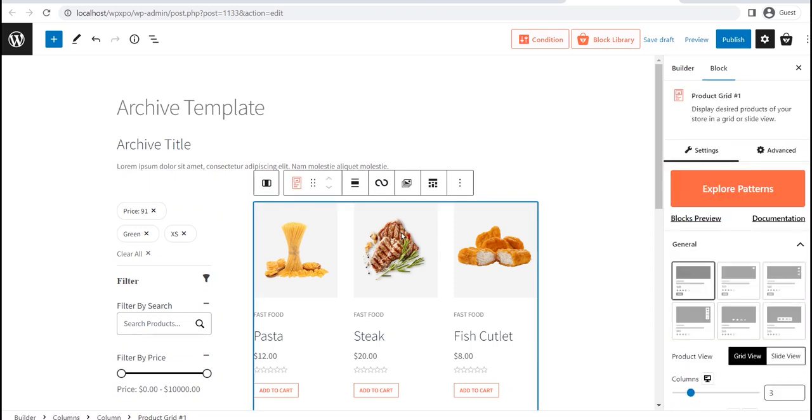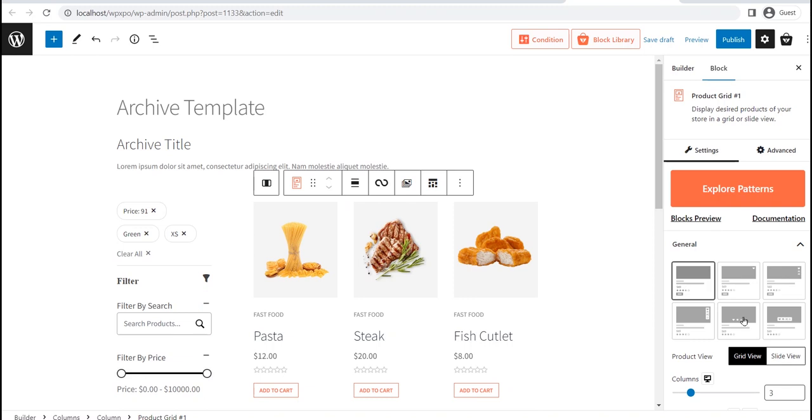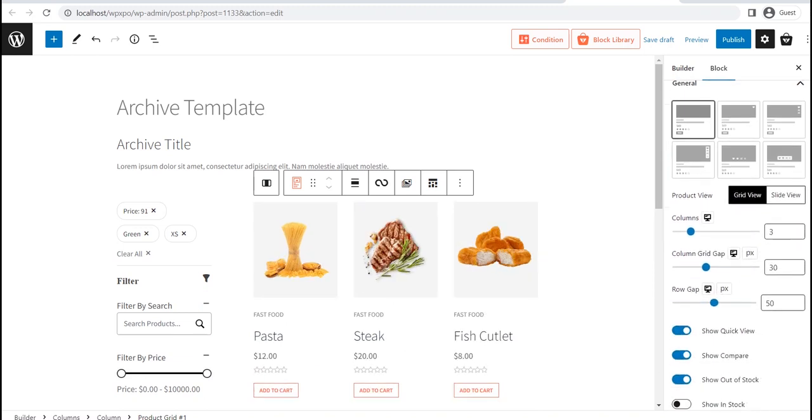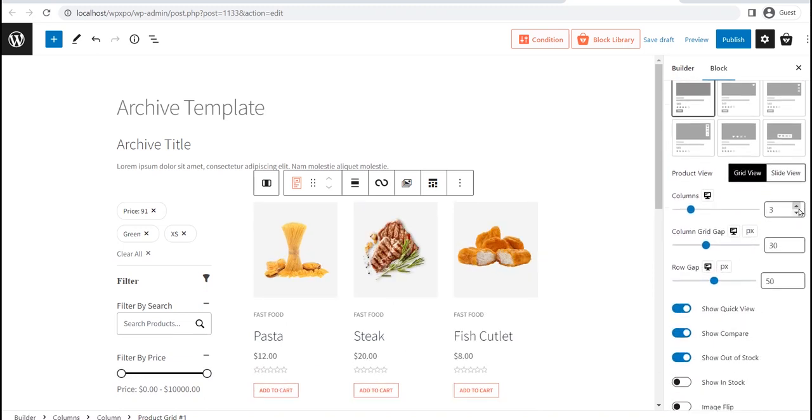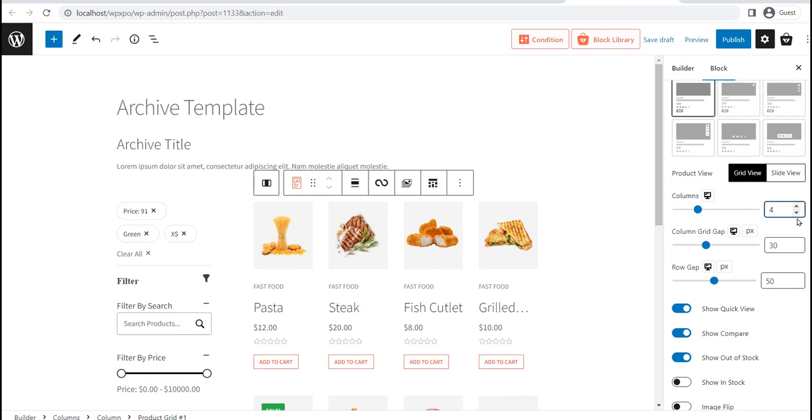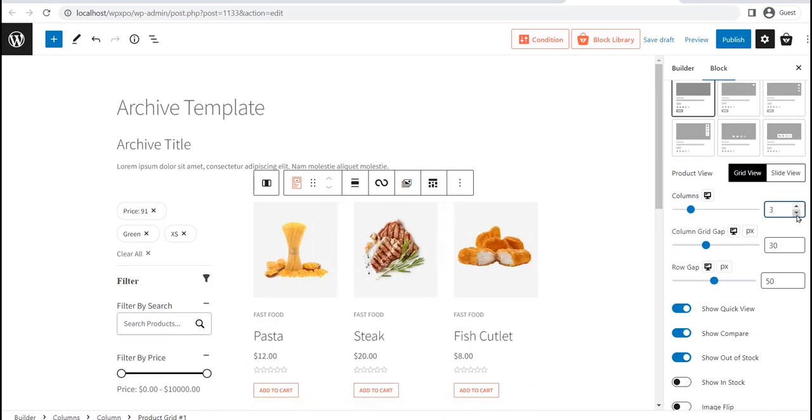For now, let's see the customization option for the Product Grid Block. First of all, you will get some pre-made layouts of the Product Grid Blocks. Then you can change between Grid and Slide View.